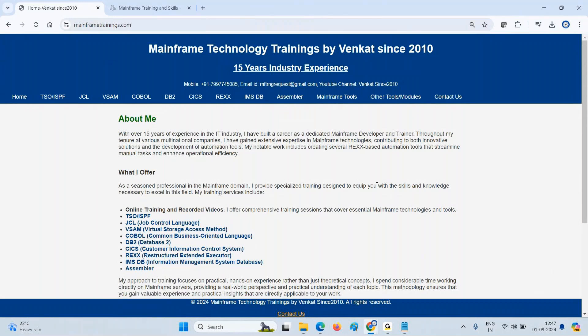Hey, hi team! Recently I found a website to learn and gain theoretical knowledge about mainframe modernization — how we can do integration of mainframe with Python, Java, and so on. I'm going to explain that to you. The main reason to create this video is that I used to get every week, minimum 10 calls or messages requesting guidance on mainframe modernization.